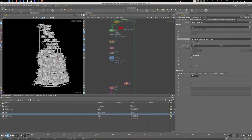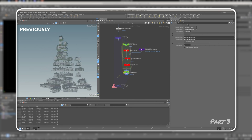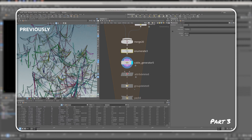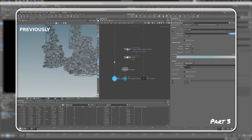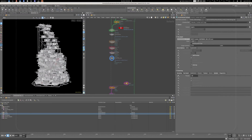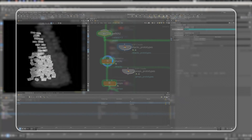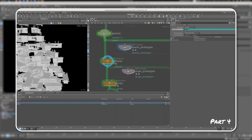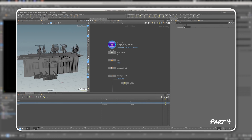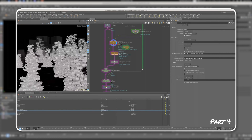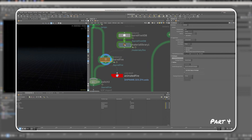I hope you had some fun on the previous parts, especially part three where I was showing the procedural stacks. That was very interesting to see how you can achieve that kind of look. Today in part four I will be showing you how to do all of this in Solaris.